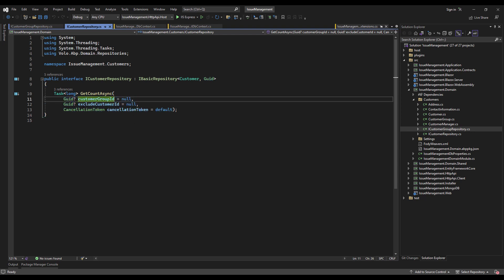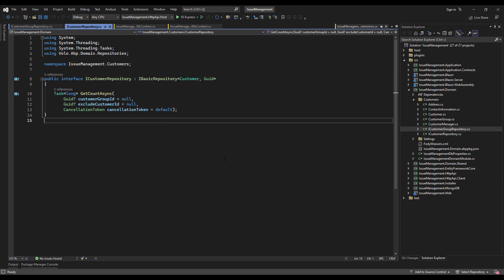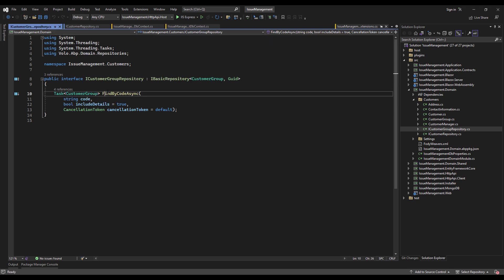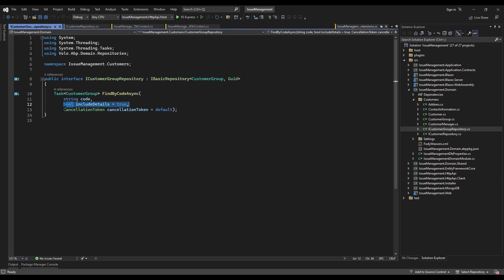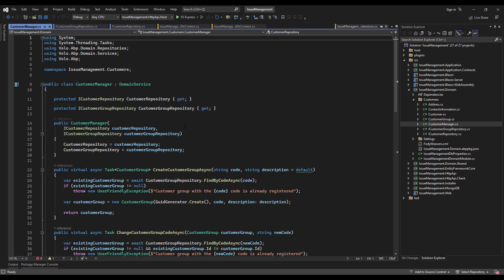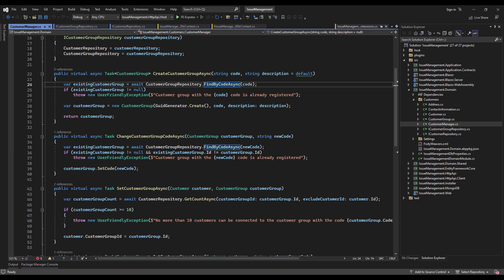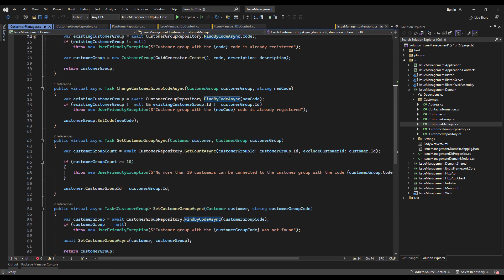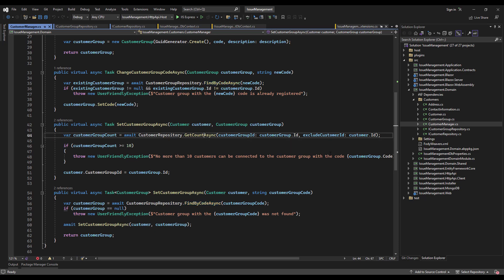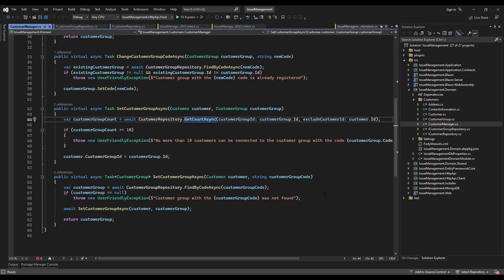GetCountAsync passes in the customerGroupId and excludeCustomerId, which are nullable, and the cancellationToken, which is provided by the ABP framework by default. The ICustomerGroupRepository has the FindByCodeAsync method, which also inherits from the same interface with parameters: code, includeDetails, and cancellationToken. These two methods will be used in the manager, where we've injected the customer repository and the customer group repository, replacing the methods used in the previous video — FindByCodeAsync and GetCountAsync. It's simpler and much cleaner like that.